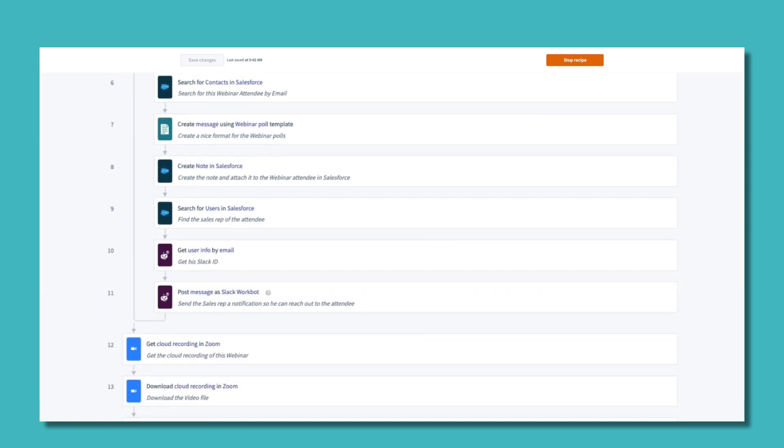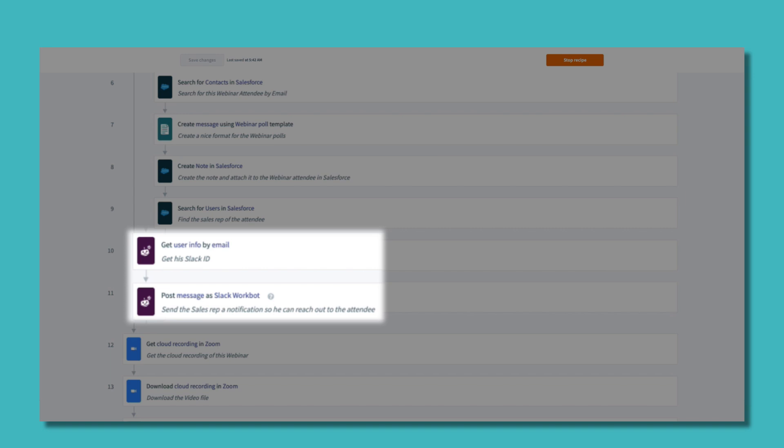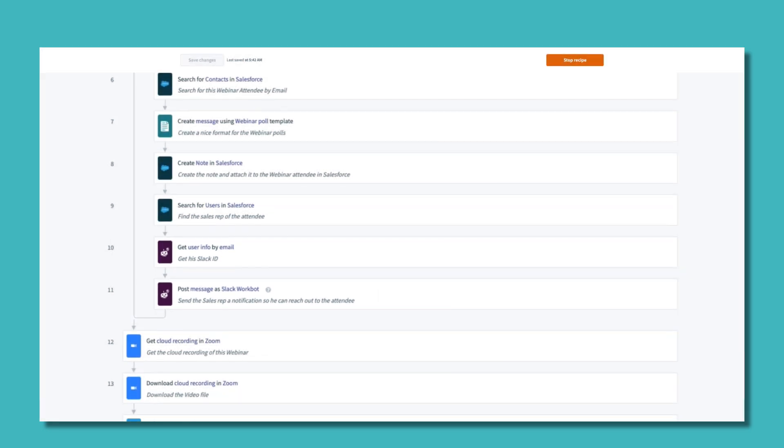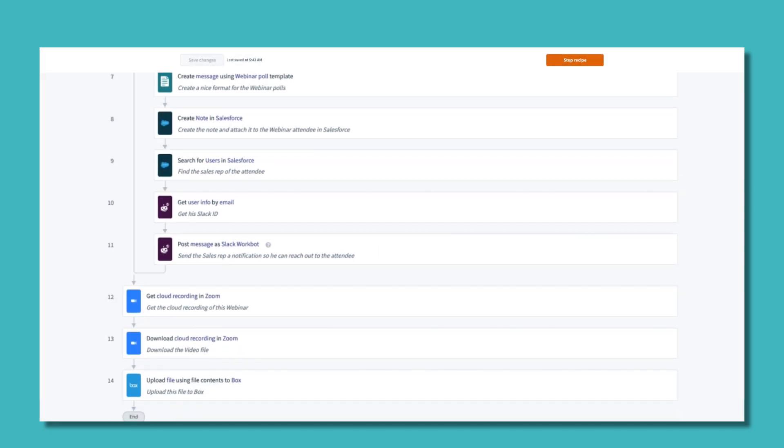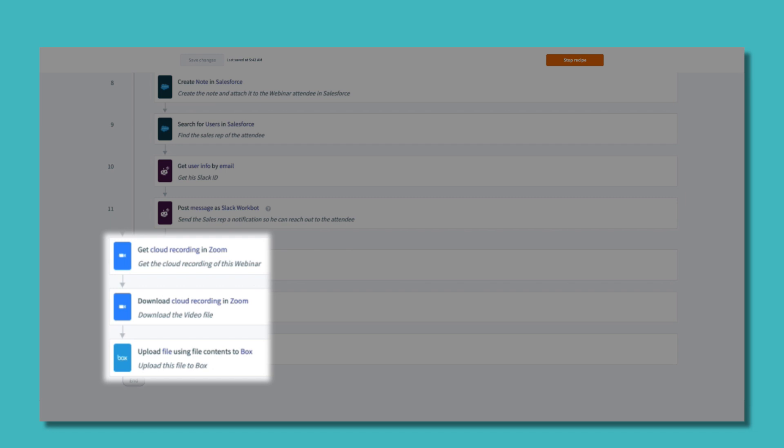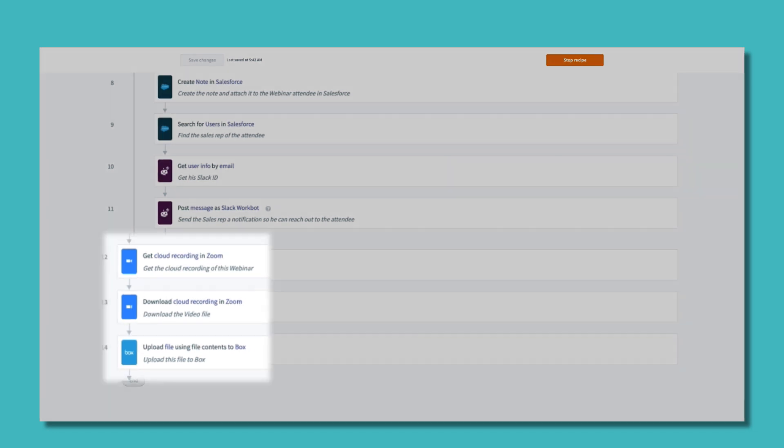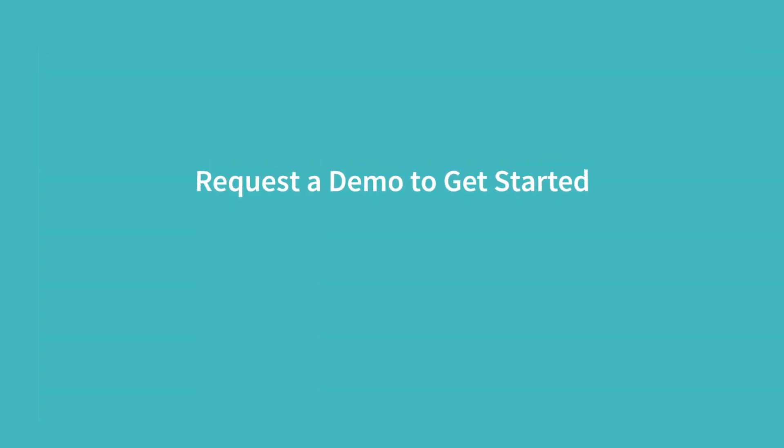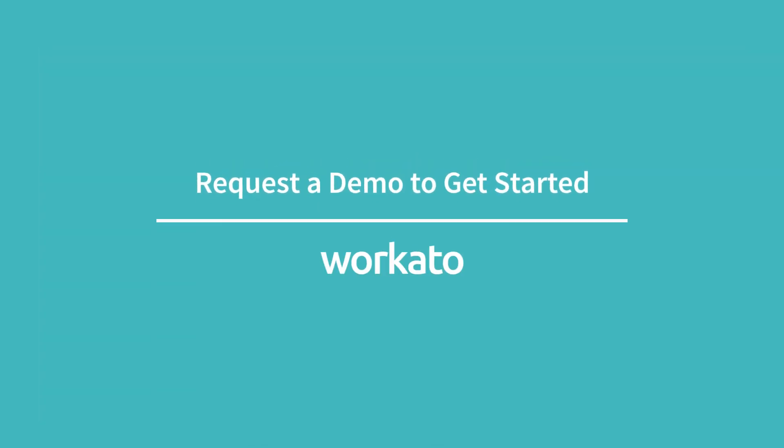Keep your team in the loop by adding an action for Workbot to post in your communication tool, and add as many steps as you need, like automatically syncing the webinar recording to any repository for additional analysis. This is just one of many scenarios that are available with the Zoom connector. To learn more, just request a demo using the link in the description below.